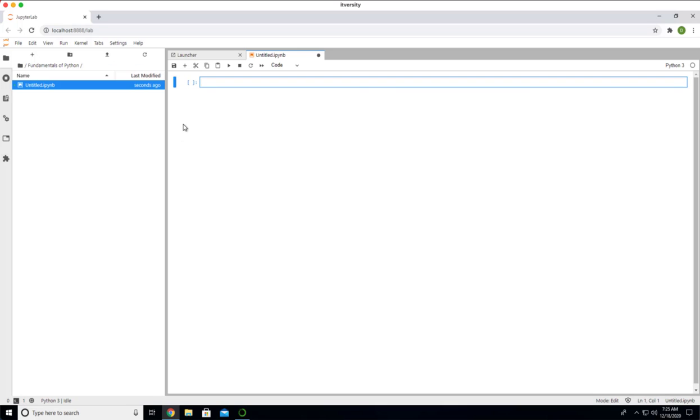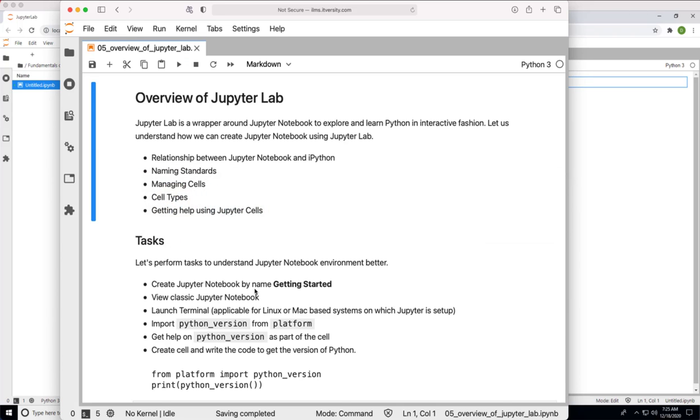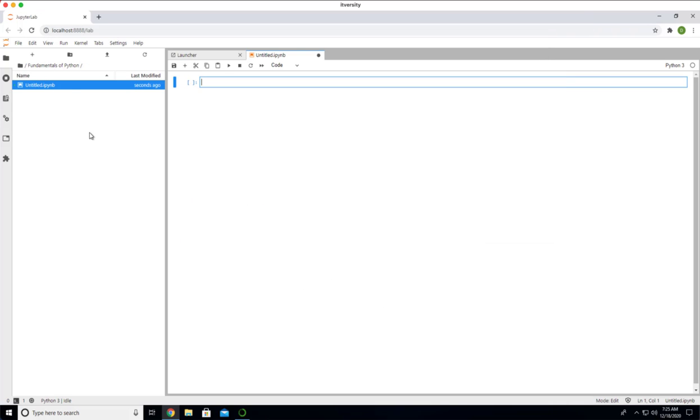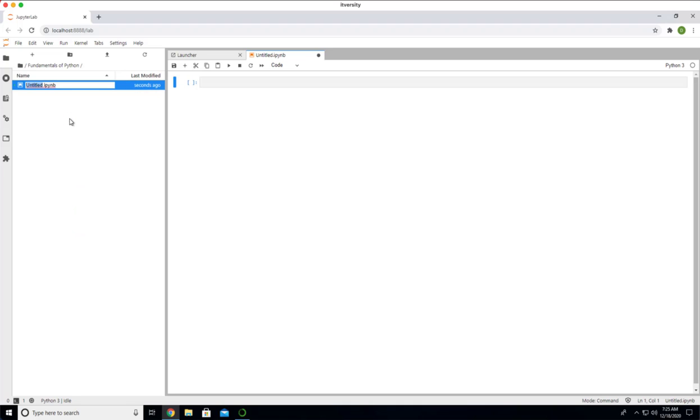Whether you use launcher or file menu to create the notebook, by default, the name of the notebook will be untitled.ipynb. In this case, we want to name it as getting started. You can right click on this and then say rename. Then you can say getting started. You can have spaces and uppercase or lowercase as part of the names, but the extension has to be .ipynb.